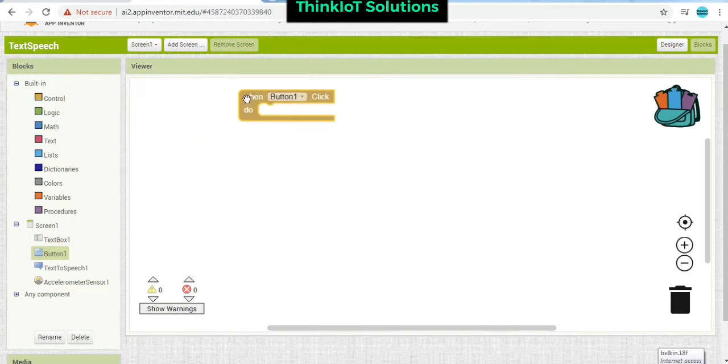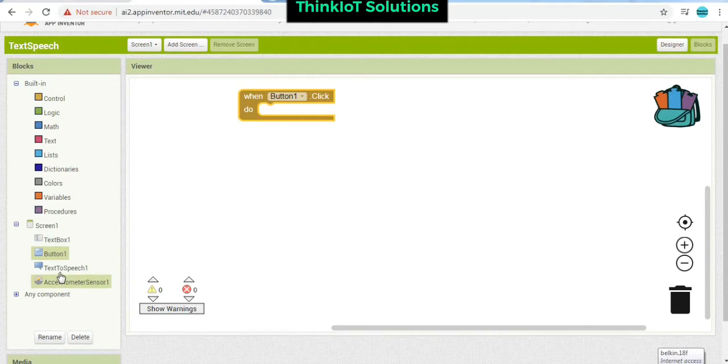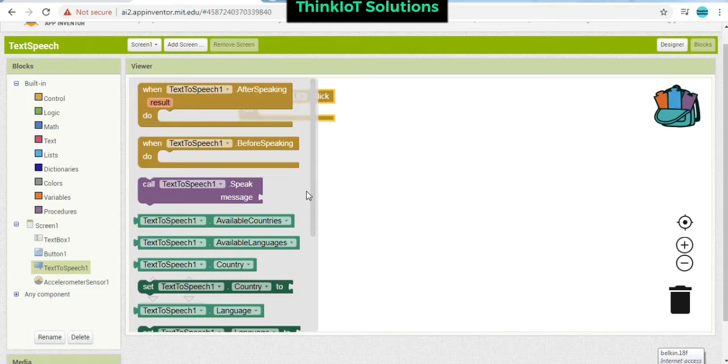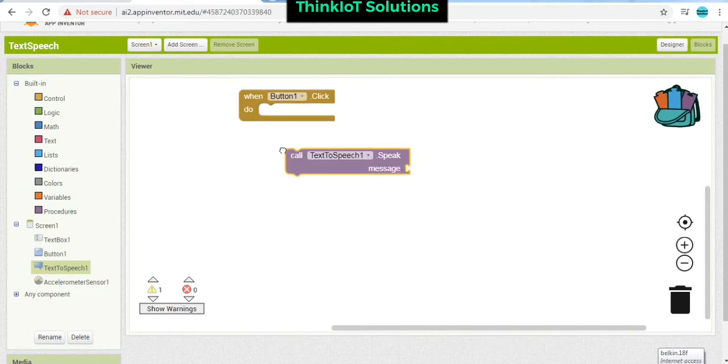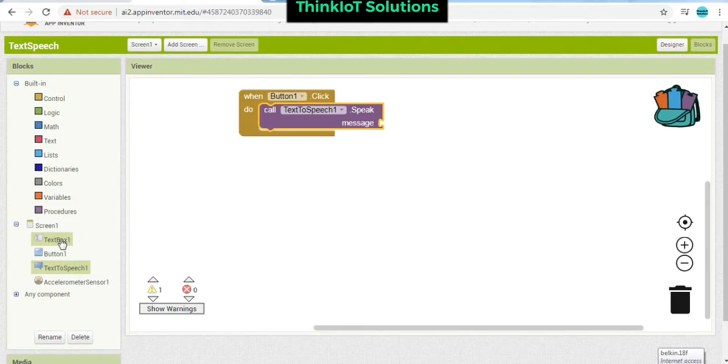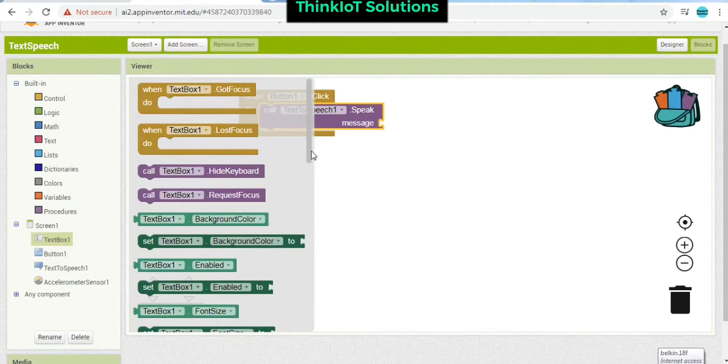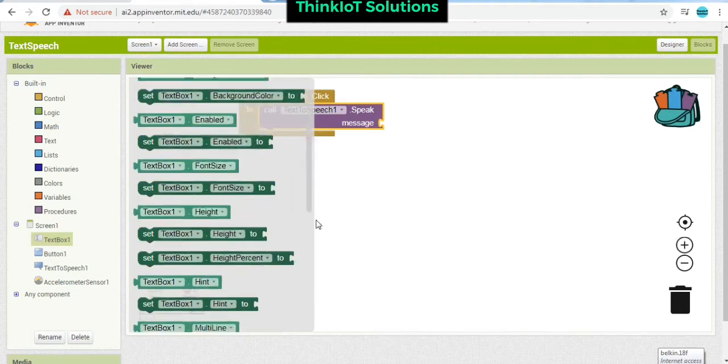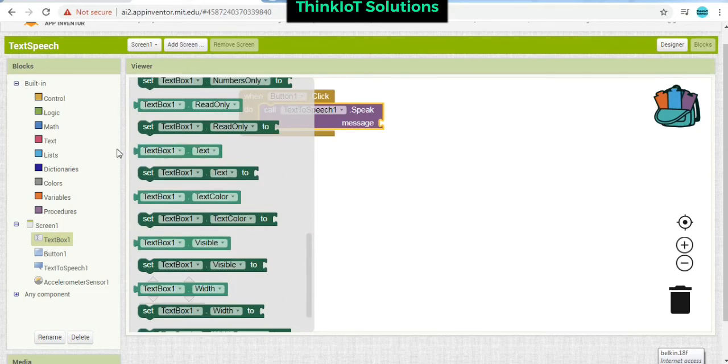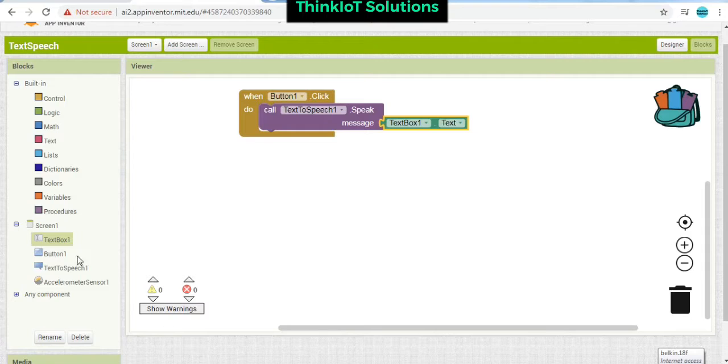And here, text-to-speech call. You are going to call this message with the text box message. You have to use text box dot text.